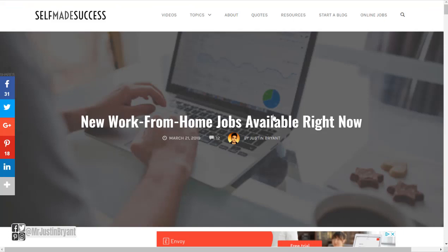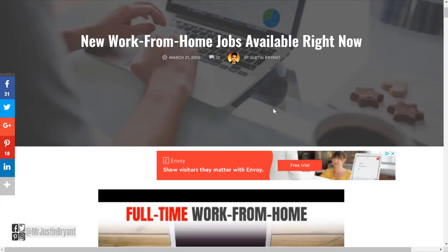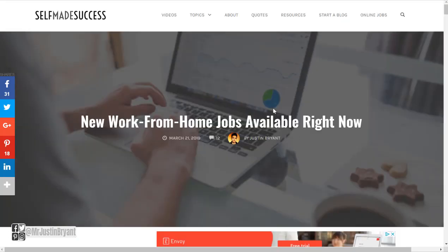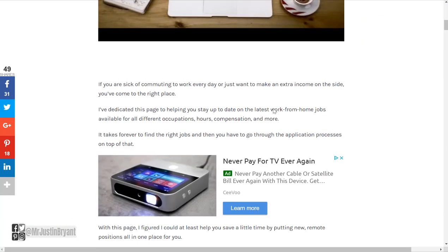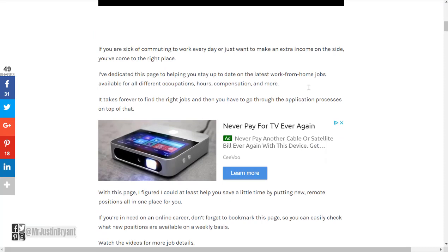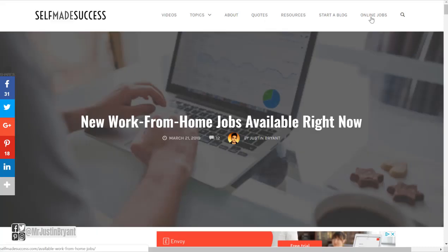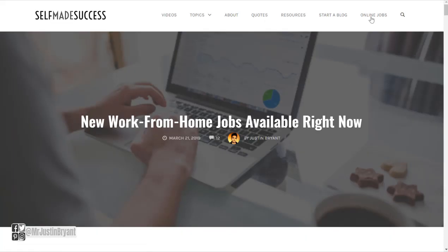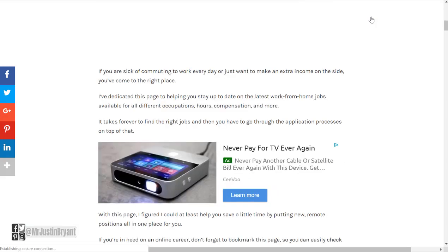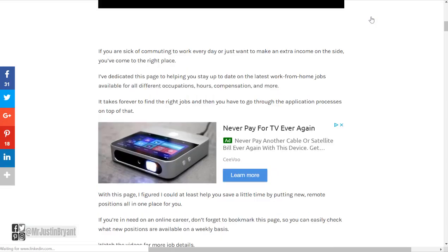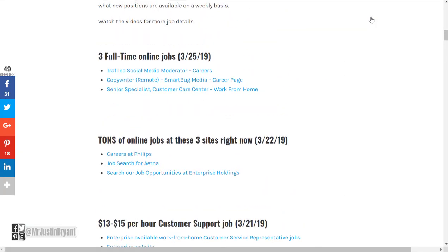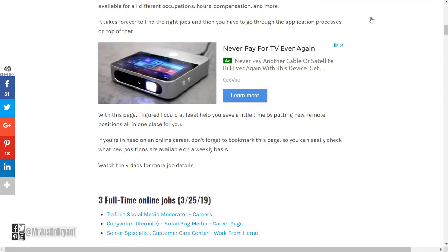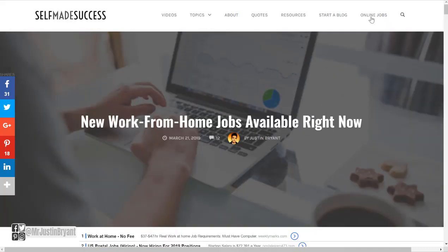For other work from home jobs like this that are available at any time, just go to selfmadesuccess.com, go to online jobs in the top right, and that'll take you to this page where you can see what's available right now as far as work from home jobs that are actually legitimate jobs. Links to all that will be in the YouTube description.